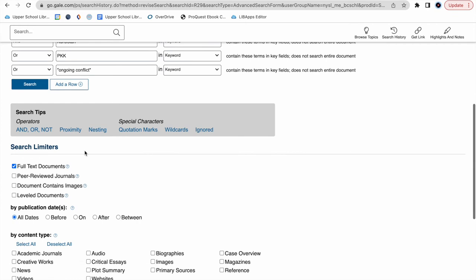We can also limit our search to full-text documents, peer-reviewed journals, documents containing images, leveled documents, and, relevant to us, we can search by publication date.